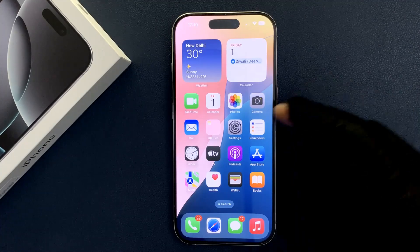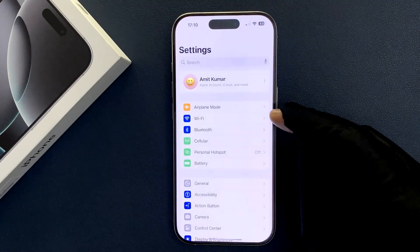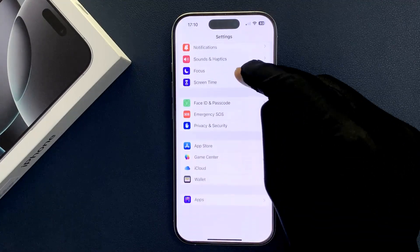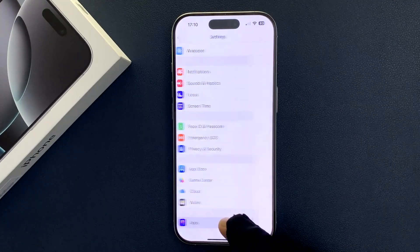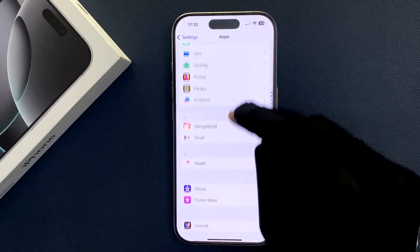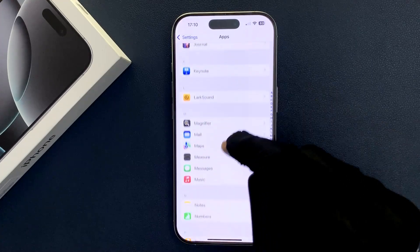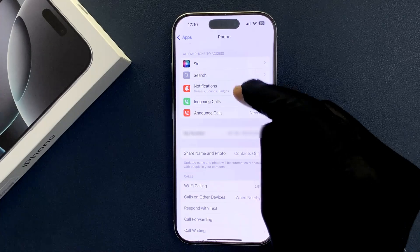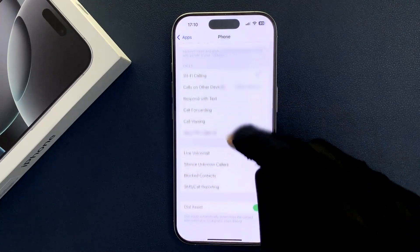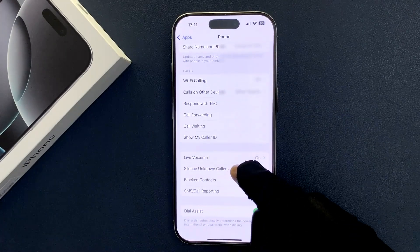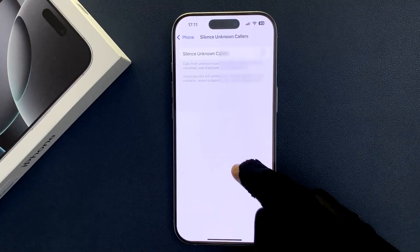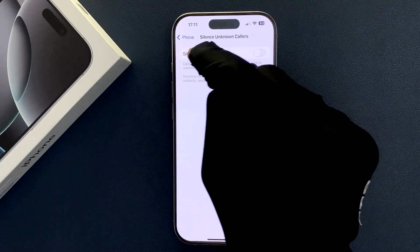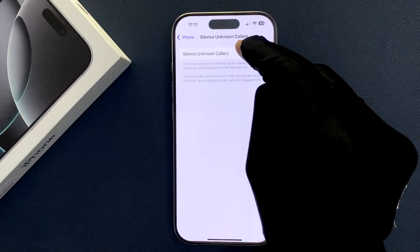Open your Settings app, scroll down to the bottom, tap on Apps, then scroll down to Phone and tap on it. Then scroll down to Silence Unknown Callers and tap on it. On this screen you can see the Silence Unknown Callers option.